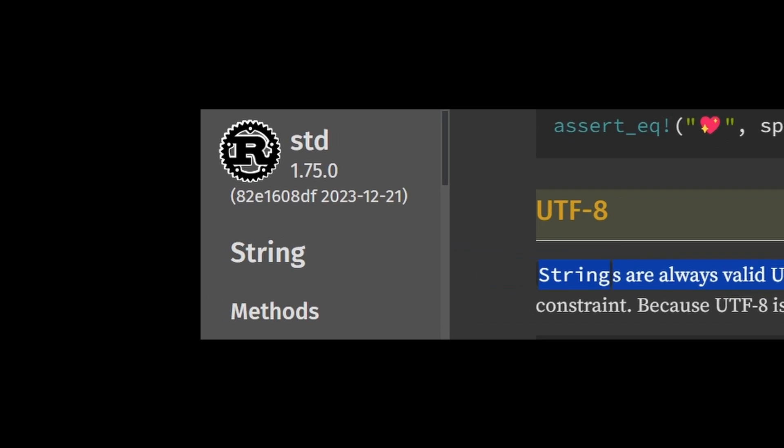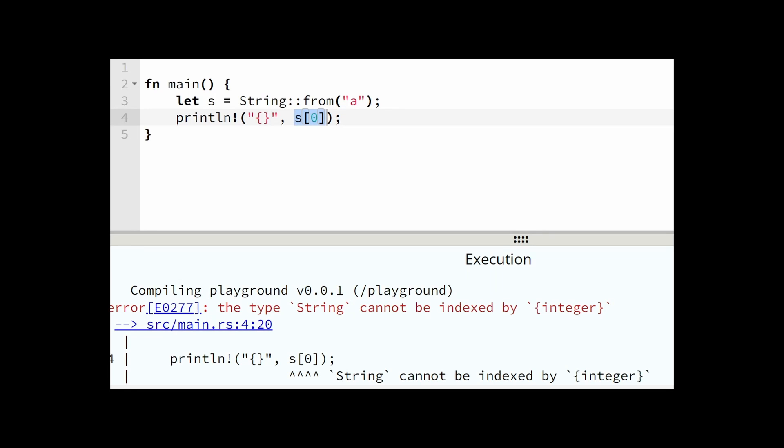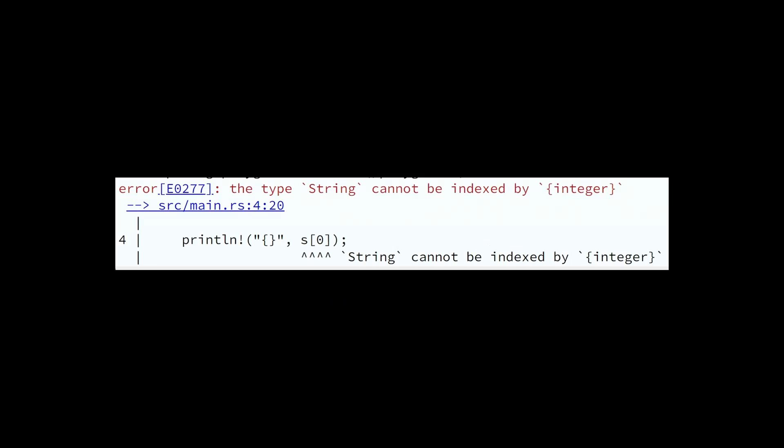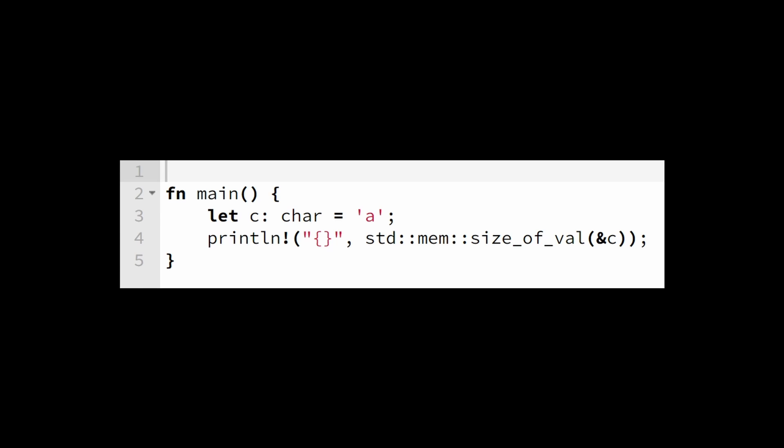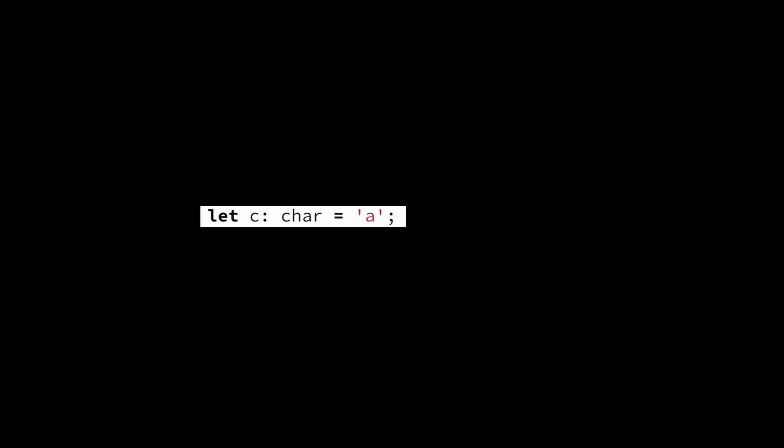In the Rust programming language, strings are always valid UTF-8. Because of that, you can't index them — you need to use a method like chars. This is also why the primitive type char takes 4 bytes.